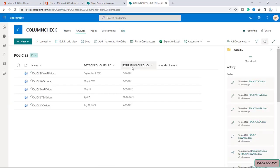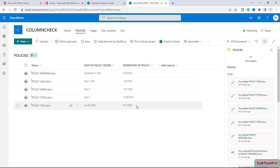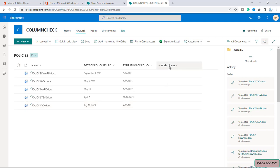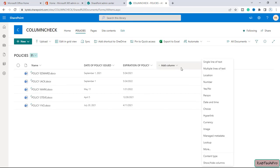You can now see the 'Expiration of Policy' date column is visible. The formula adds 100 days to the issued date. Now I'll create another calculated column that will tell us whether the policy is expired or still valid.